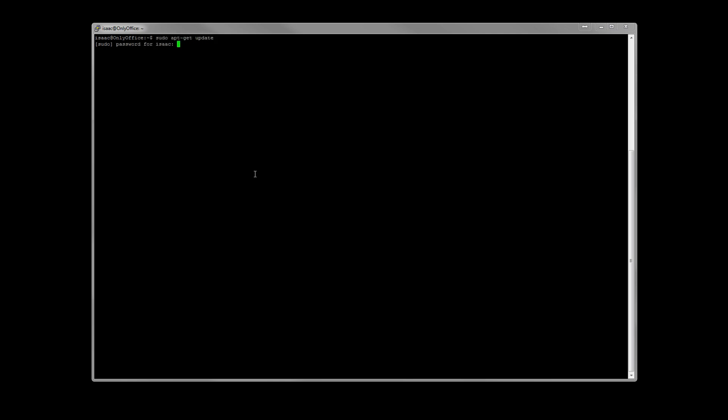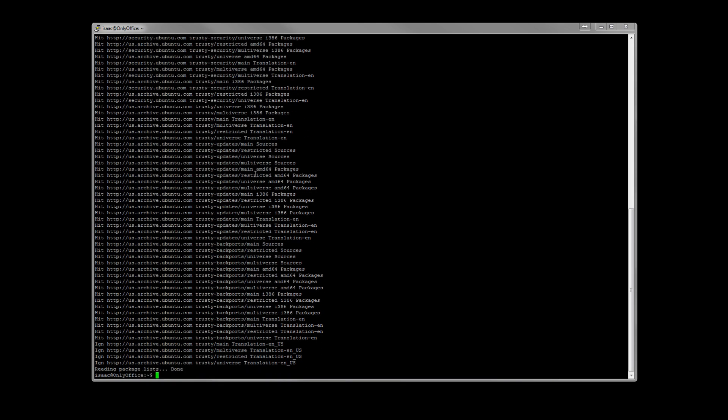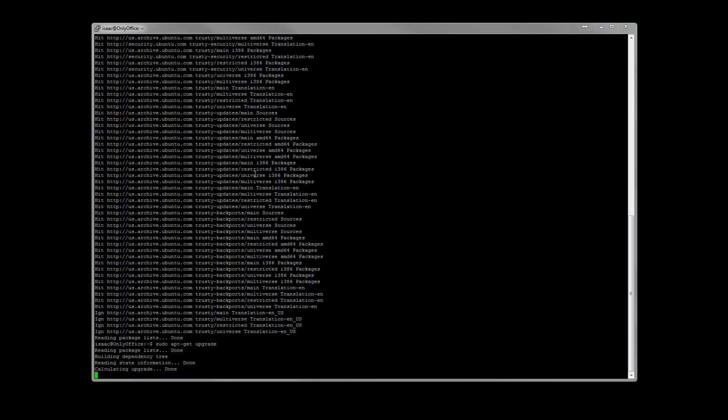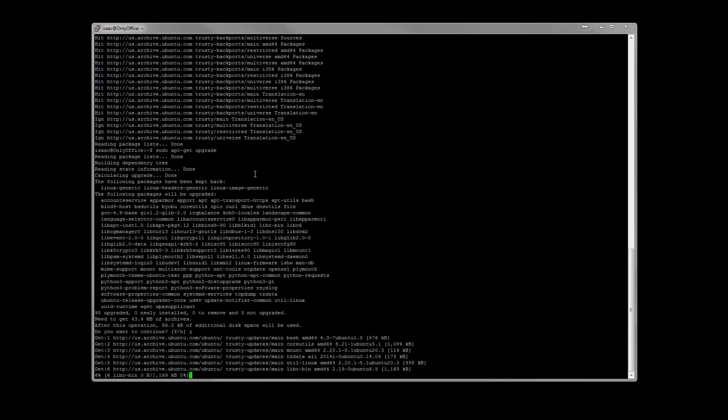Let's go ahead and make sure that we are up to date. Sudo apt-get update. Put in our password. And then we're going to need to do sudo apt-get upgrade.